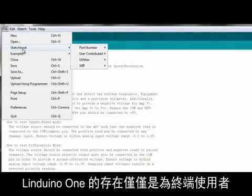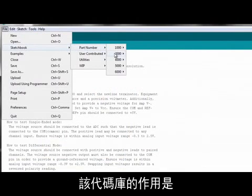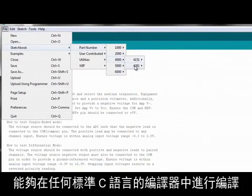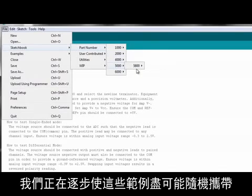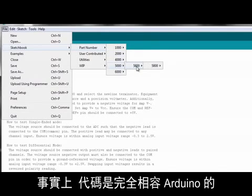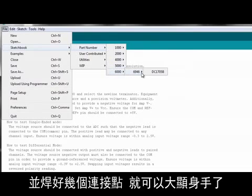The Lenduino One is merely there to provide a consistent development platform for the end customer. This library of code is intended to compile in any standard C compiler. We have taken steps to make the examples as portable as possible. As a matter of fact, the code is fully Arduino compatible. So if you have a spare Arduino Uno and the will to solder a couple of connections, you're already ready to play.